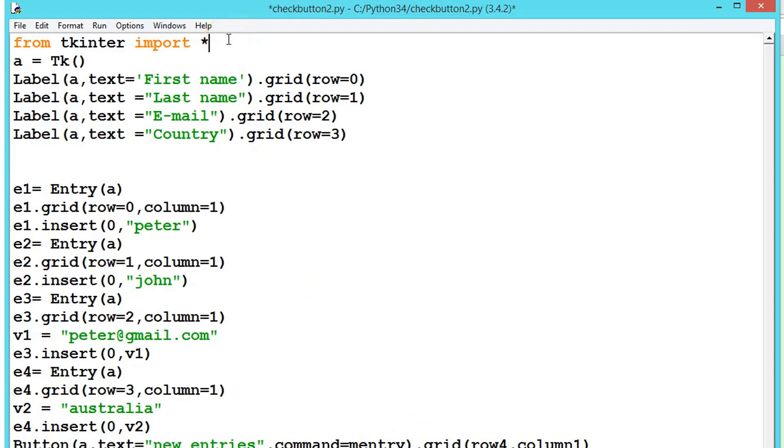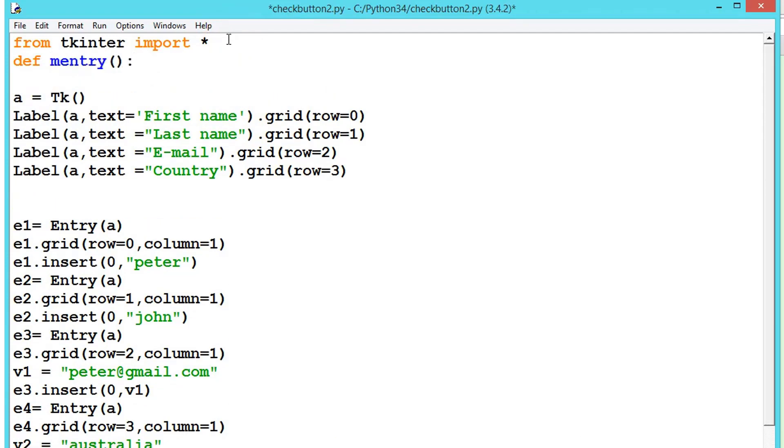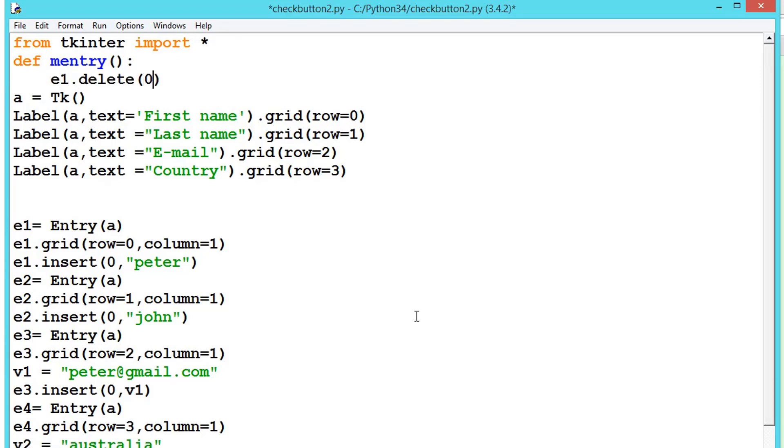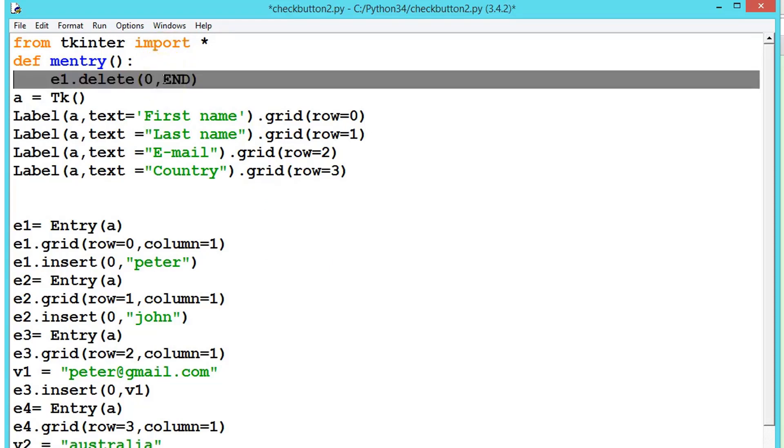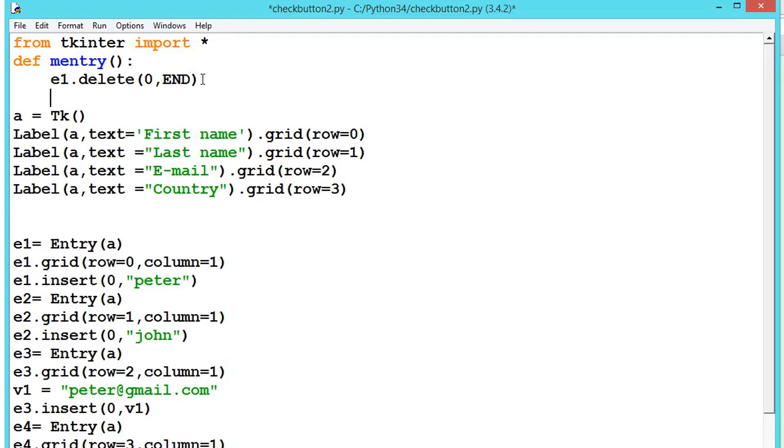Define m_entry. What we will do is we will be clearing all of these. First let's create: e1.delete zero comma END. Let me copy this and delete all the entries.